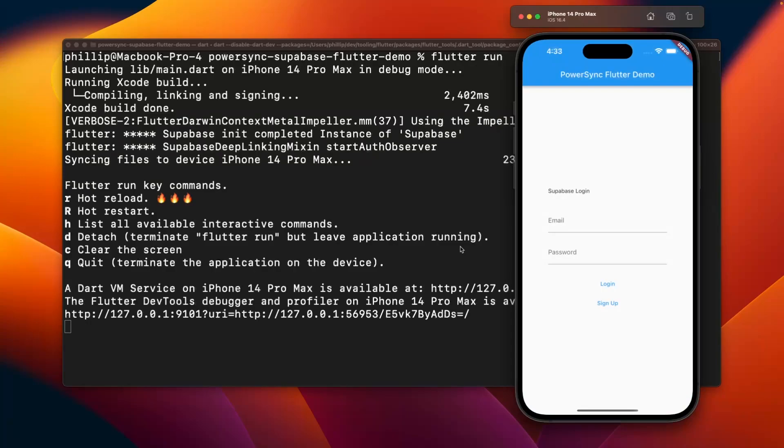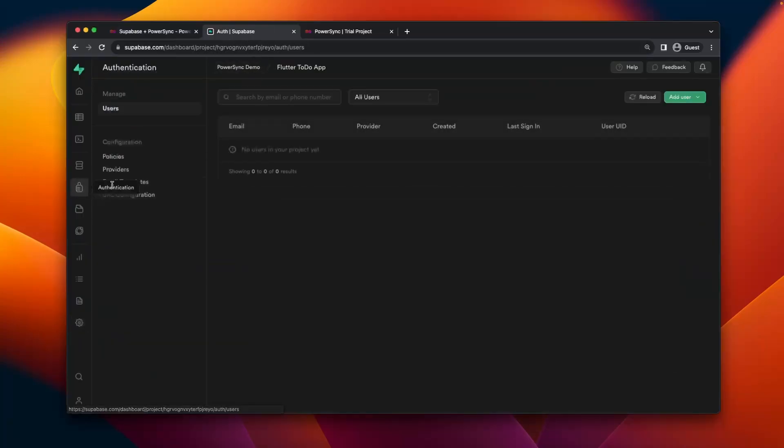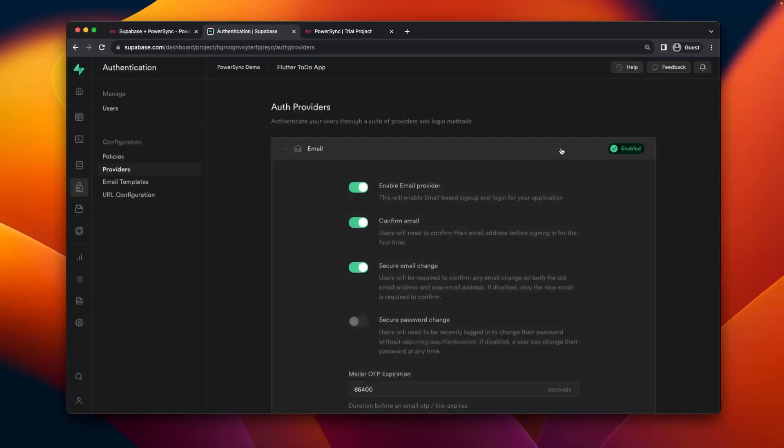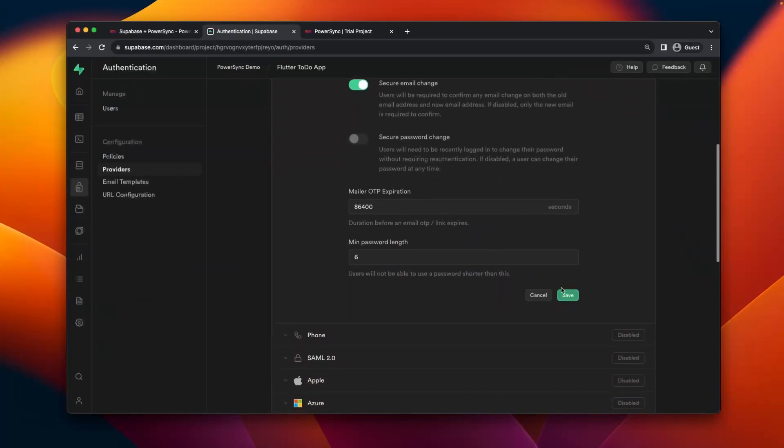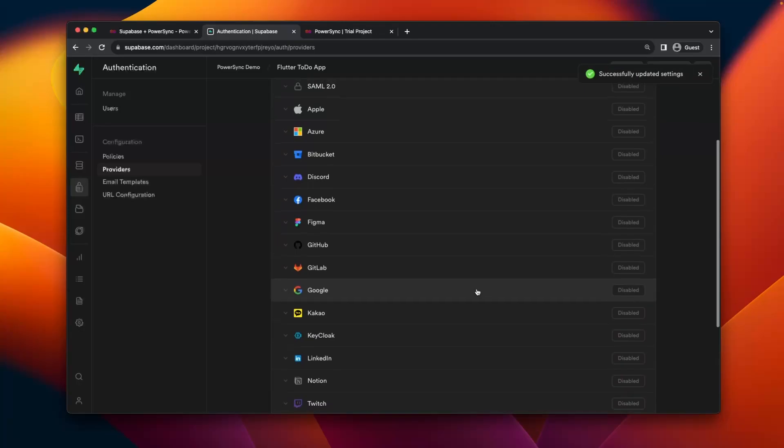To make things simple, we're just going to go over to Supabase and go over to Providers under Authentication and turn off the Confirm Email setting. That'll make it easier to test the app.